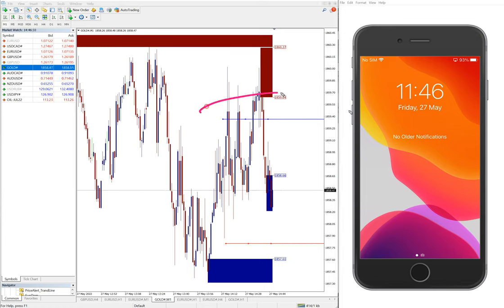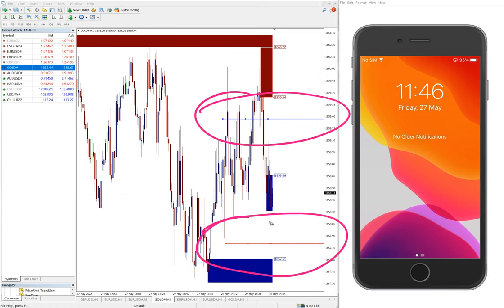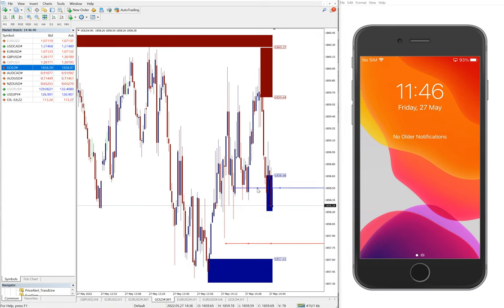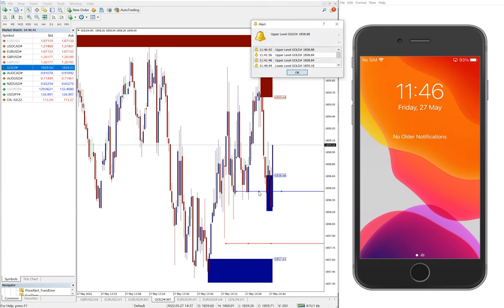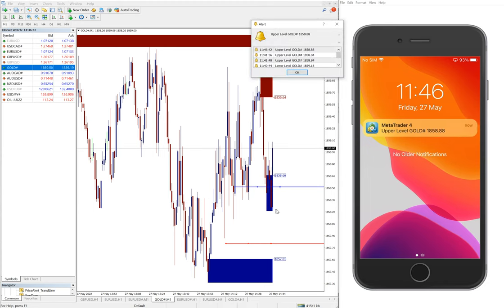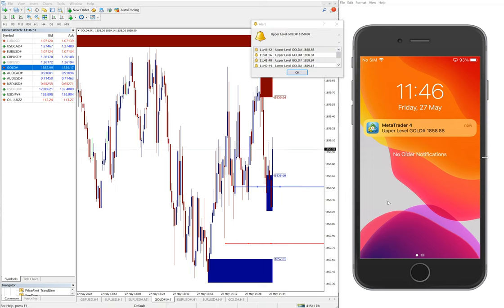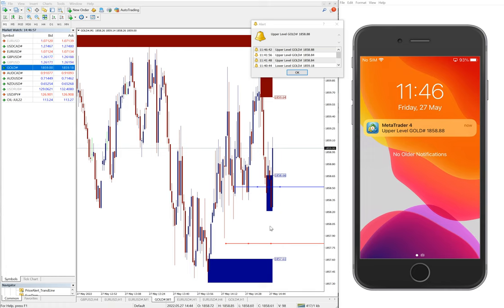Here you can see this blue line and red line. I will move this blue line close to the current price. As you can see, as soon as the line is crossed, an alert came here and also on the mobile phone — this alert has been sent.